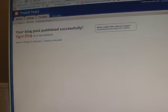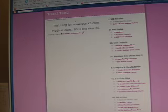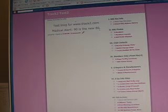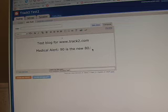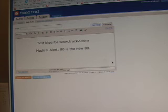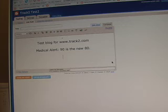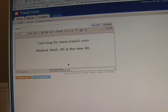Now it gives us a confirmation: 'Your blog post published successfully.' So now we'll take a look at the blog — there it is. You can see we've added the text 'Medical Alert — 90 is the new 80.' You can also add pictures, add links, and do typical webpage operations. You can't get too fancy with these blogs; they don't give you as much flexibility as a real webpage program. But the two big advantages are: one, they're free, and two, they're very easy to use.